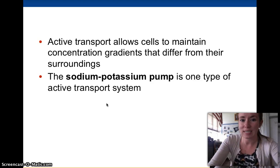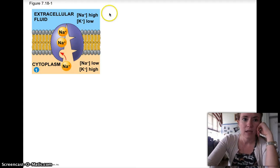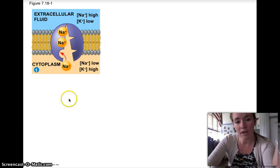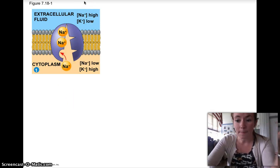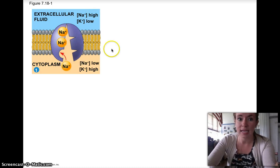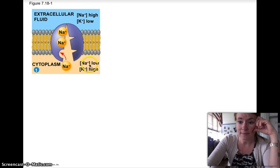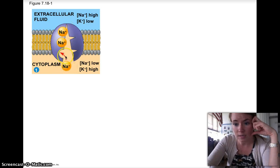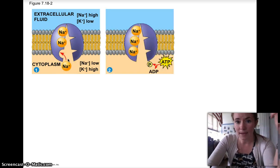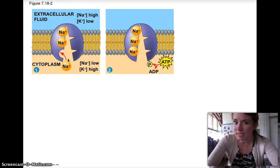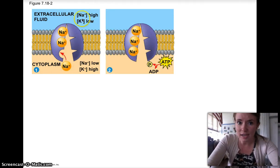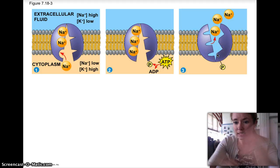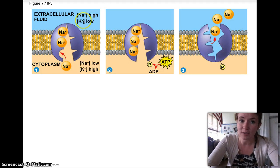The sodium-potassium pump is one type of active transport system. Outside a cell we have high sodium and low potassium, so sodium would want to come in and potassium would want to go out. But we need to maintain high sodium outside and high potassium inside. There's a carrier protein that fits three sodiums on the inside — it picks up three sodiums into its binding site. Then we put in ATP for energy, because we're moving it from low to high concentration. The protein changes shape and releases the sodium to the other side, which is why there's so much more sodium outside than inside.